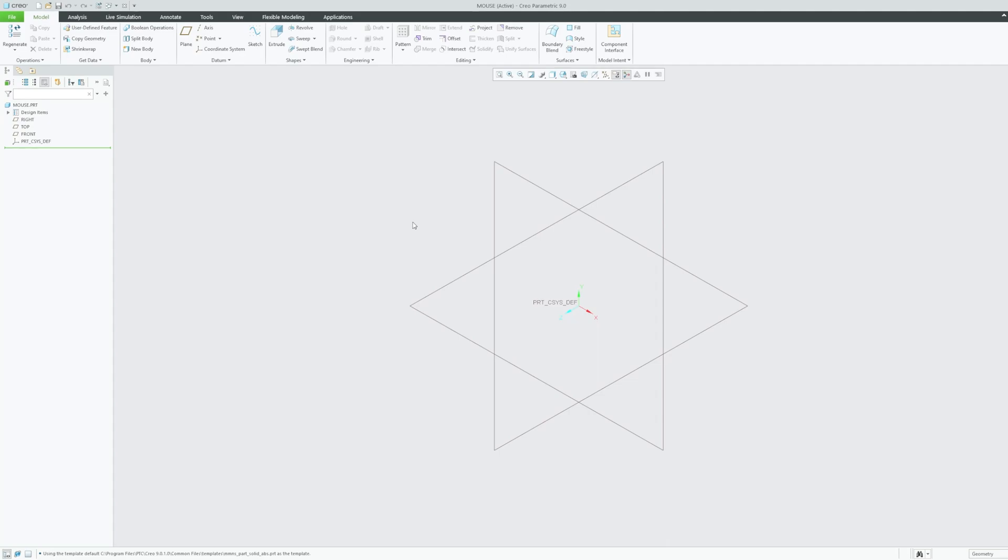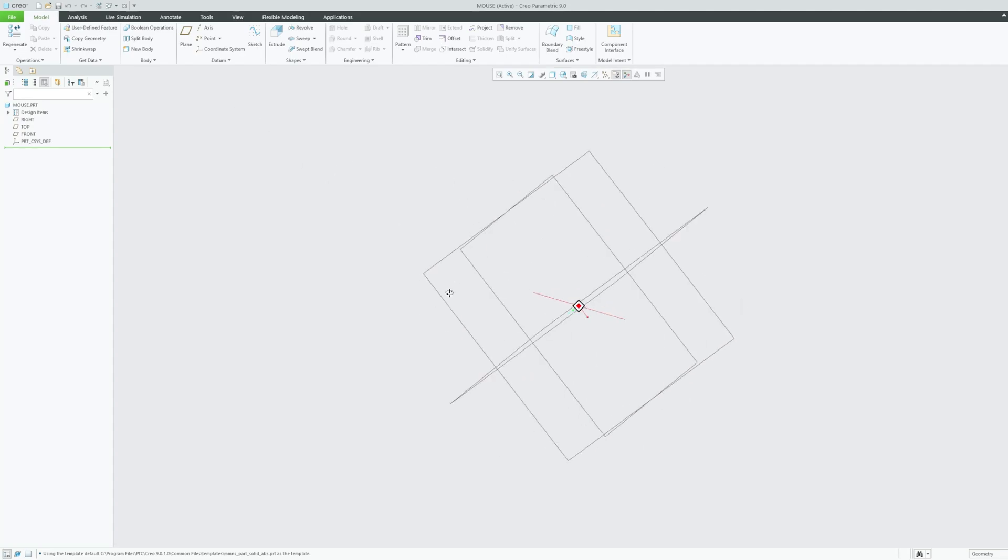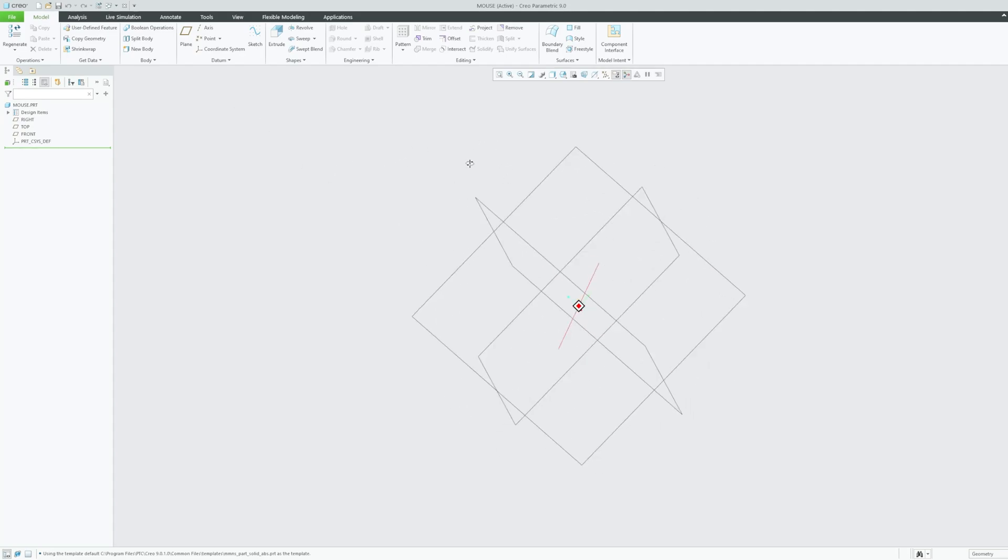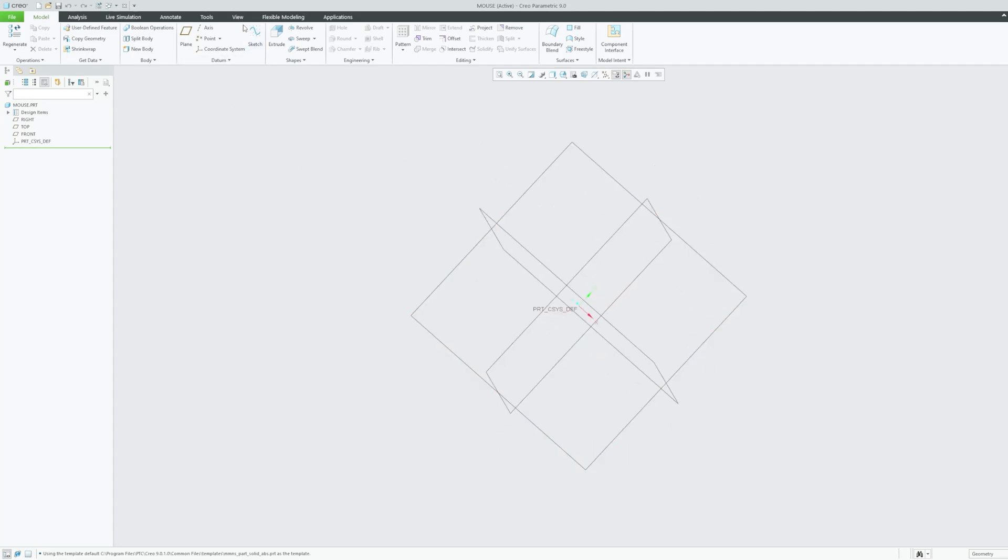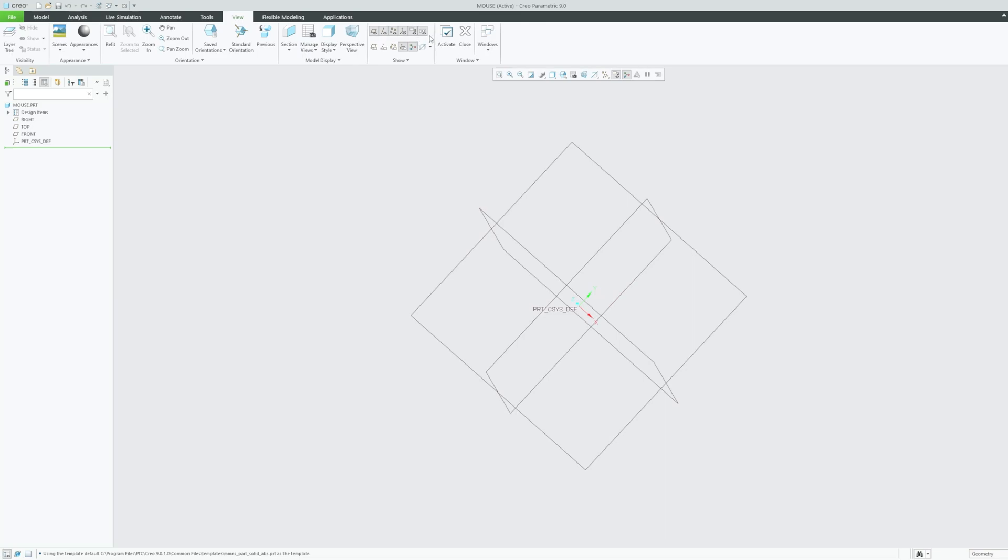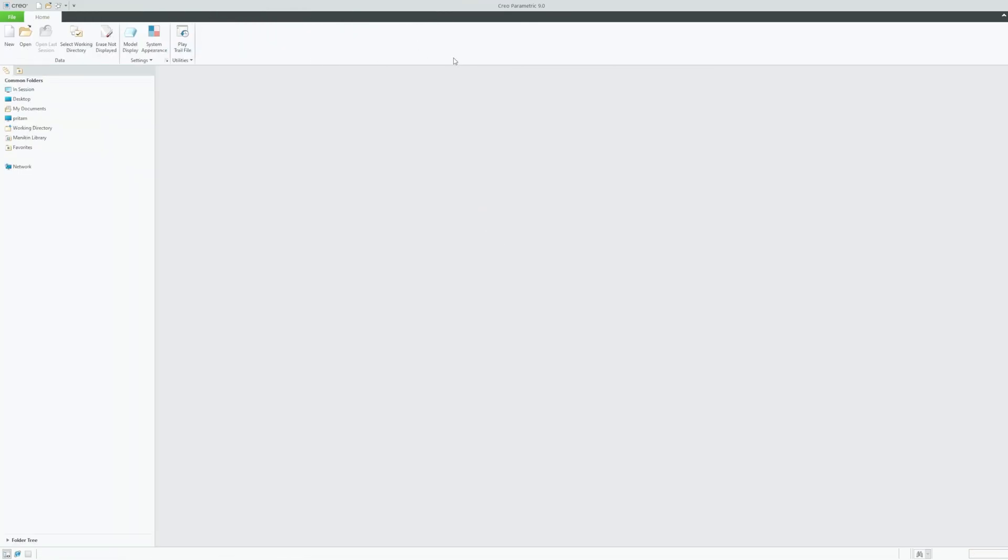Now here we have a part. Let's say you worked on this part and now you're going to close this. So you can quickly close it using view and close. Okay, so as the part got closed, let's say I want to make another part with same name.